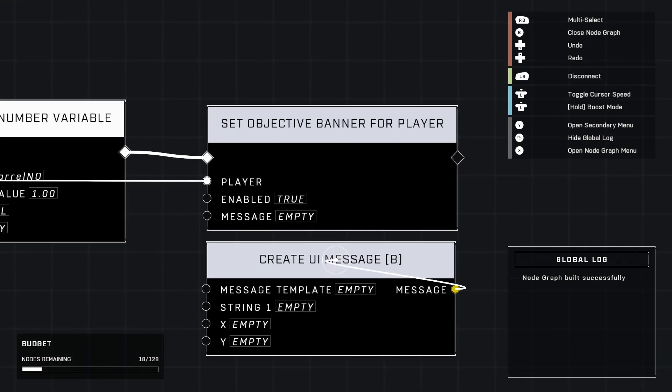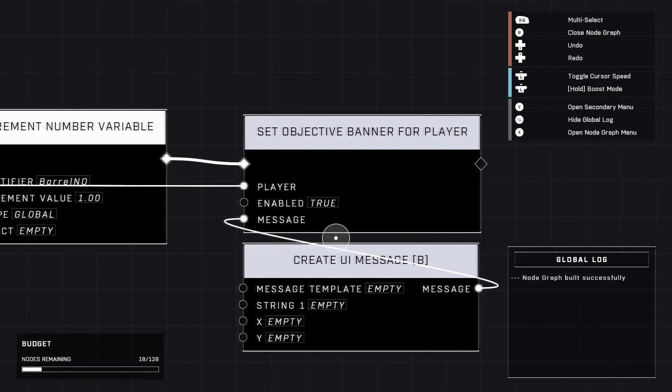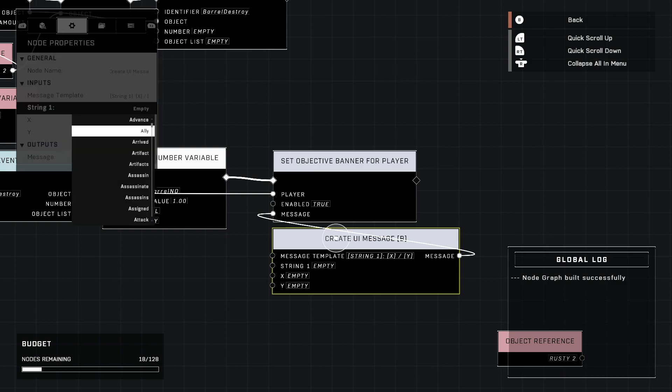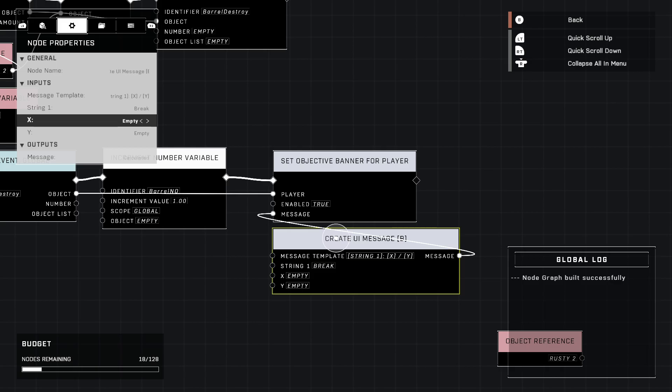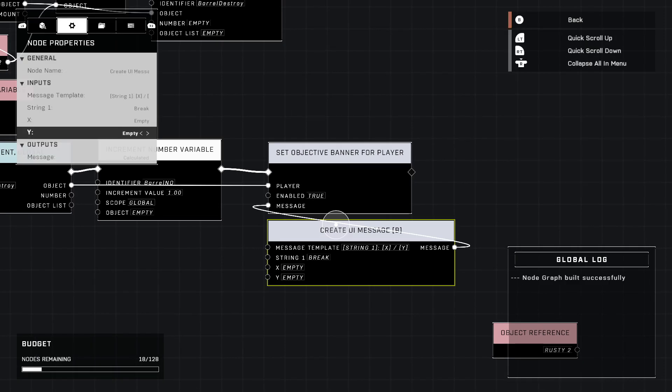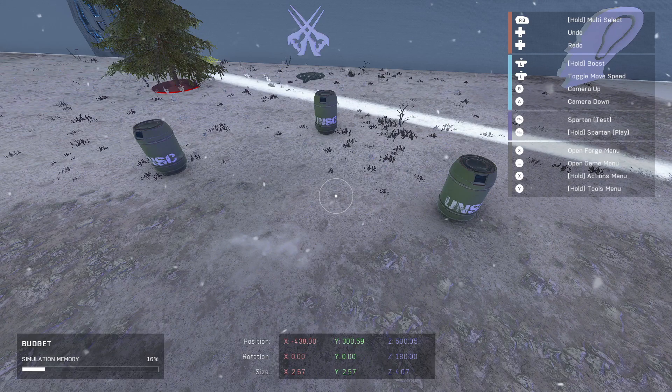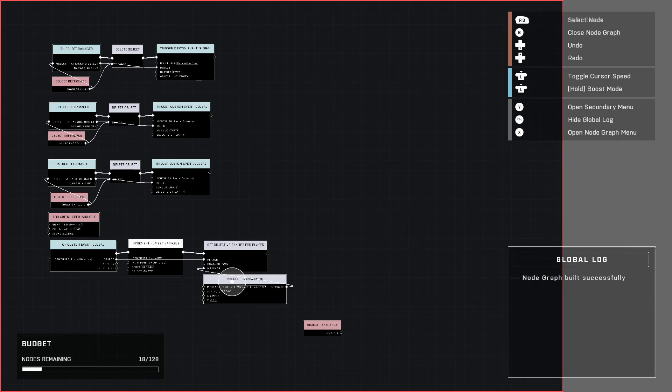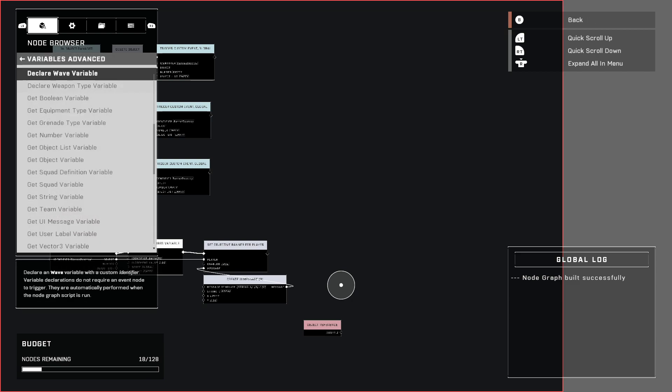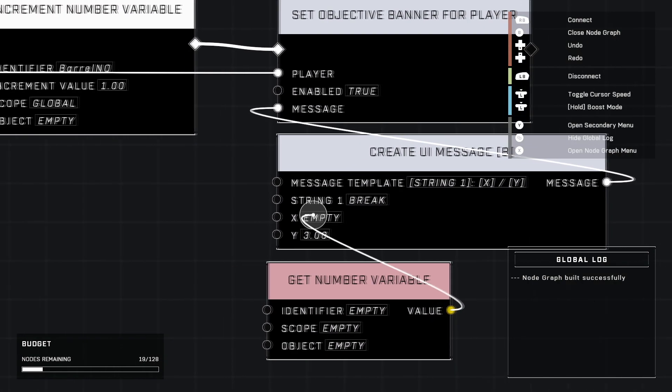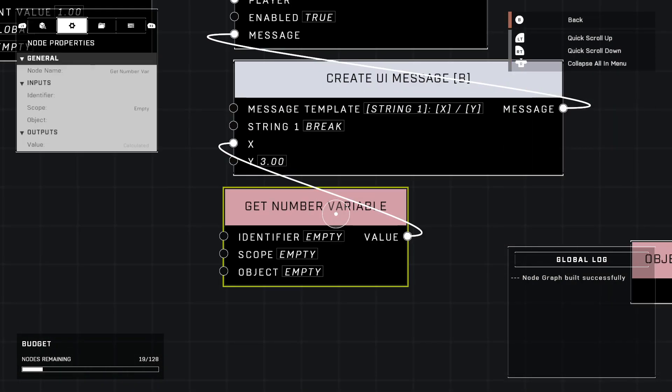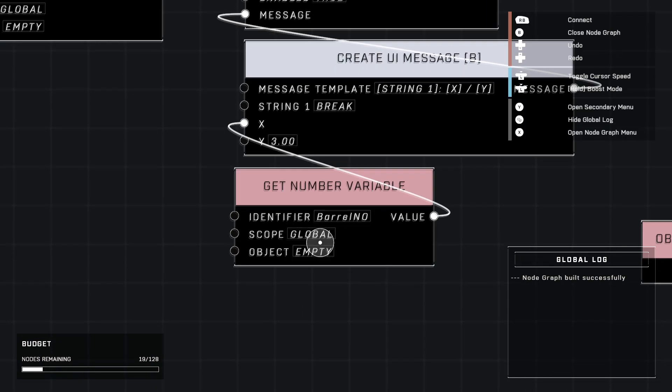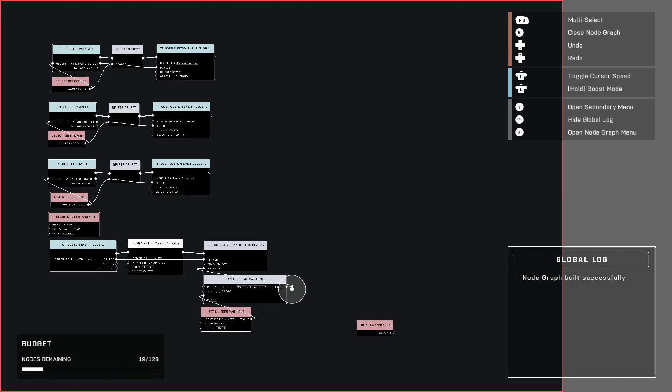And we can go ahead and plug this message right here. We're going to use create UI message B by the way. And plug the message in just like that. As for the template, you can play around with it. But I'm going to use string one x dash y. And the string one is going to be break because we need to break a certain amount of boxes. We can leave x empty because we'll be using a variable for that. And the y value is how many barrels do you have? Or how many objects do you have that you want to break? We have three. So I'm going to set it to three. So for that x value, let's go ahead and grab it from variables advanced because we're going to be using get number variable. Plug it in just like that. And the identifier is barrel no. Scope global. So we have that set.